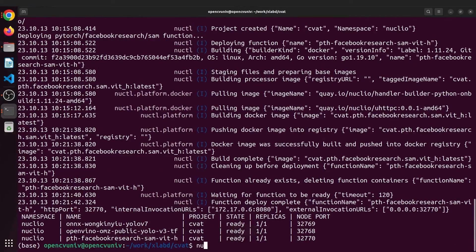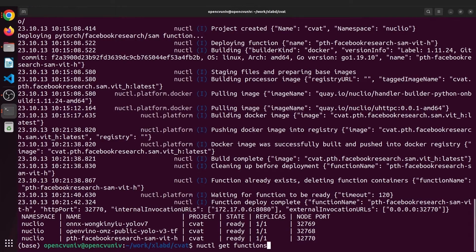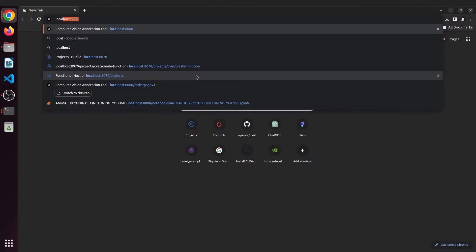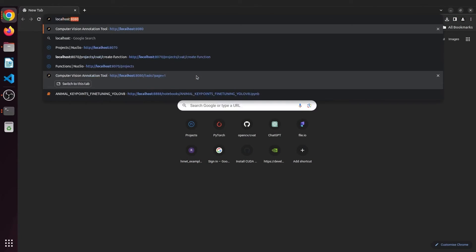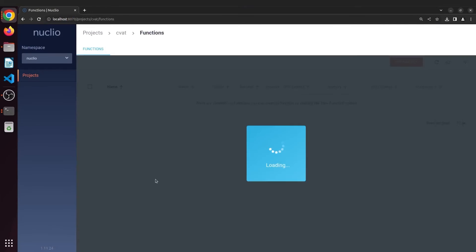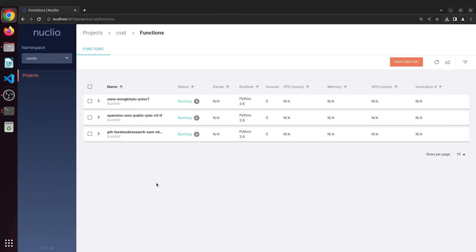Now if you type nuclio get functions, you'll see the deployed models. Go to localhost:8070 to see the Nuclio dashboard. Now let's see the models in action.